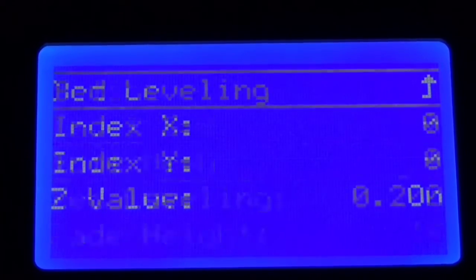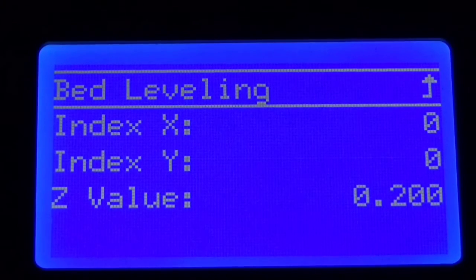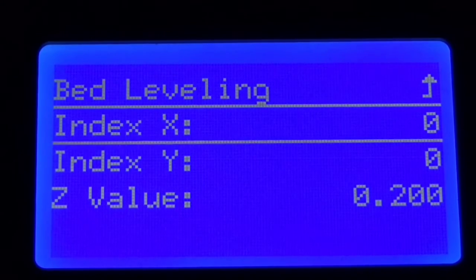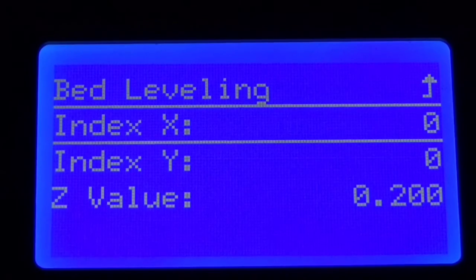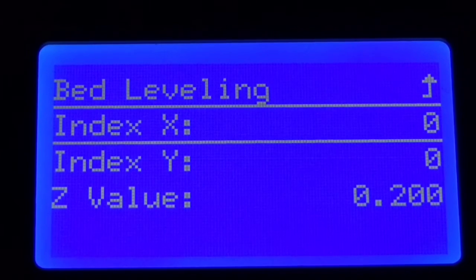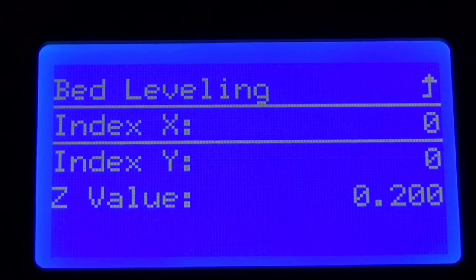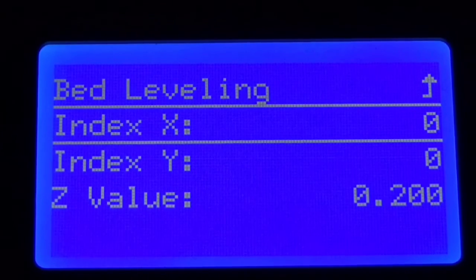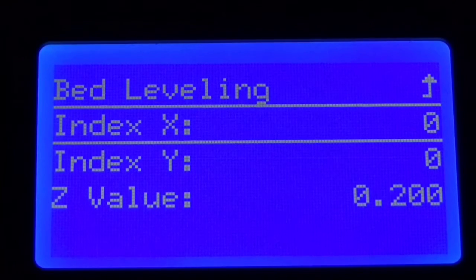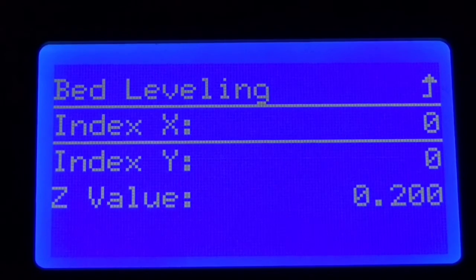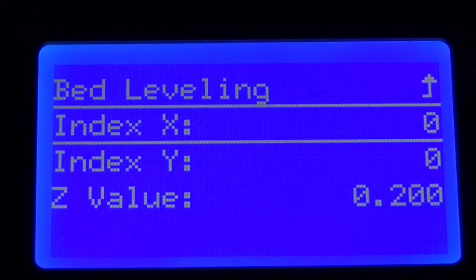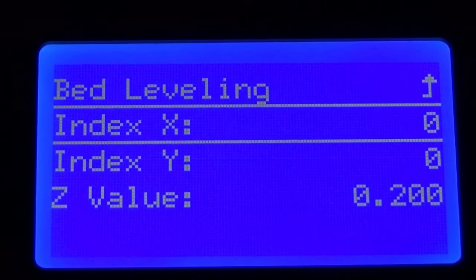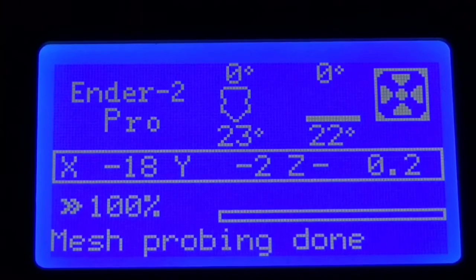Now the other bit is edit mesh. Say that we created our mesh and for whatever reason the center isn't working right. Well you can come in here, put in your index for X and Y, and then adjust that value up or down to fine-tune it if you will, so that you're going to get that perfect first layer. So it makes it really easy to come in here, you print out your test, okay that didn't work, let's go to this point and adjust it up and down however we need to.